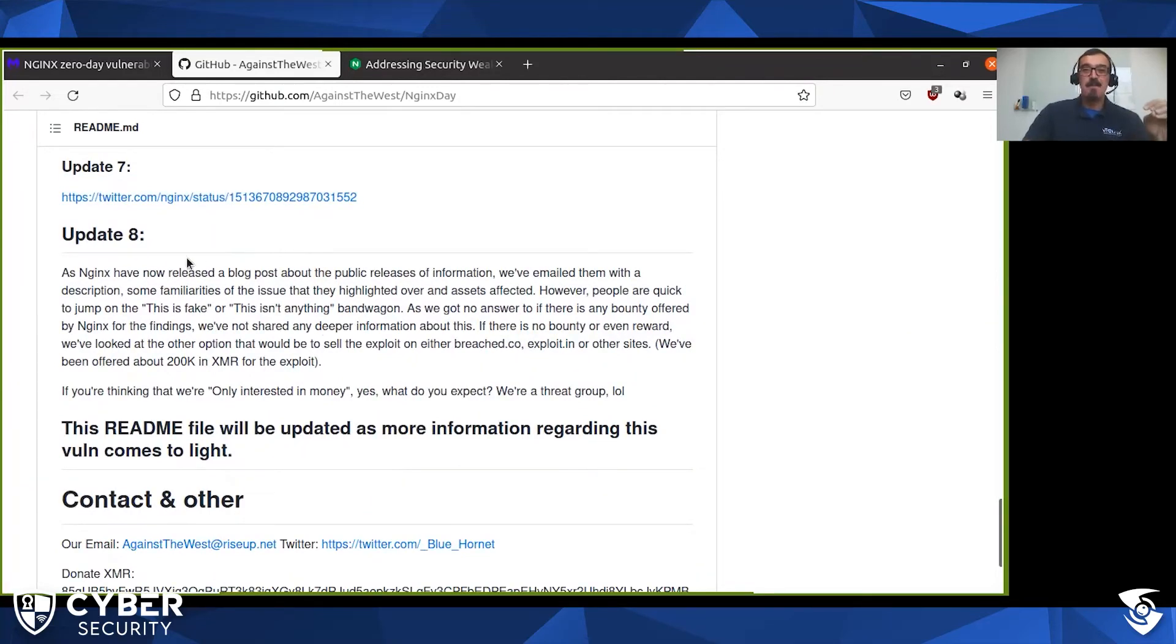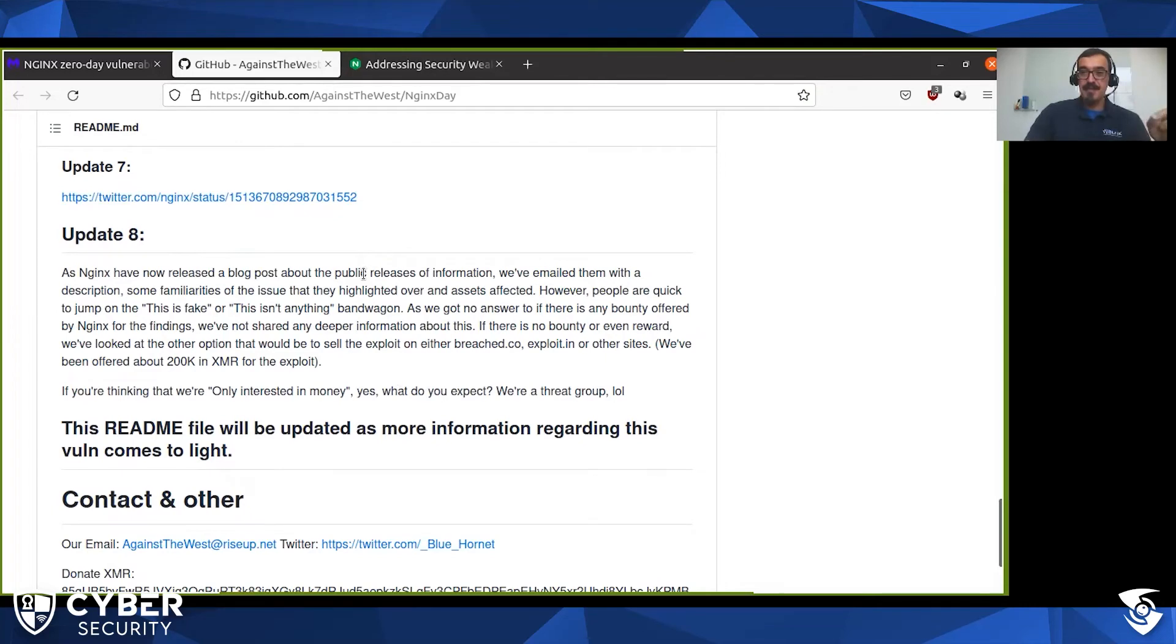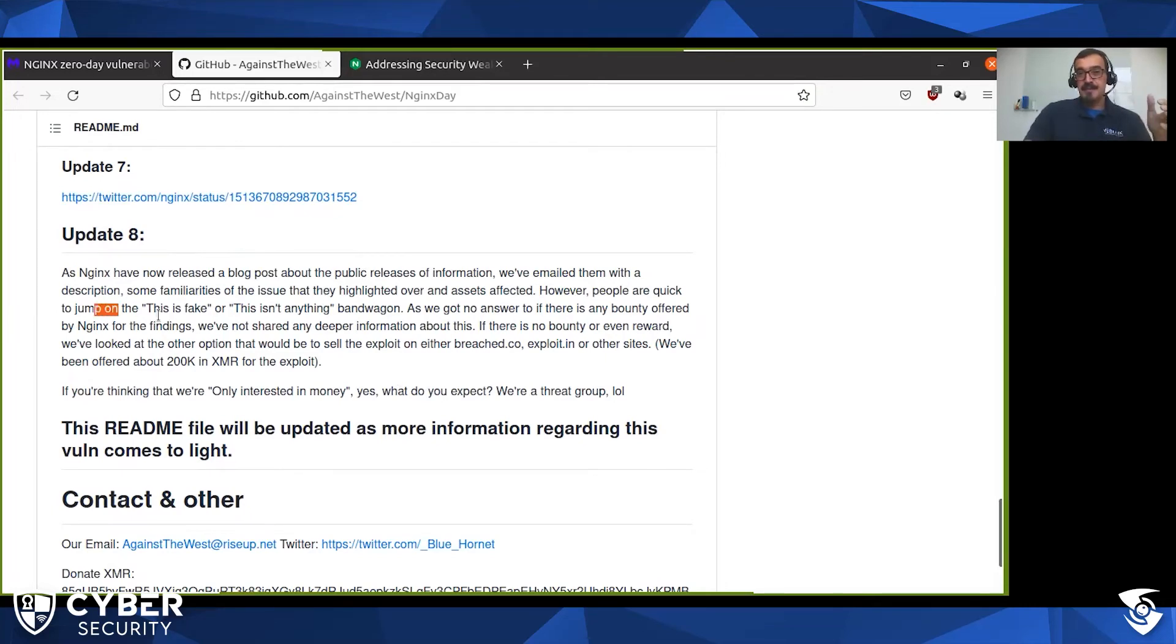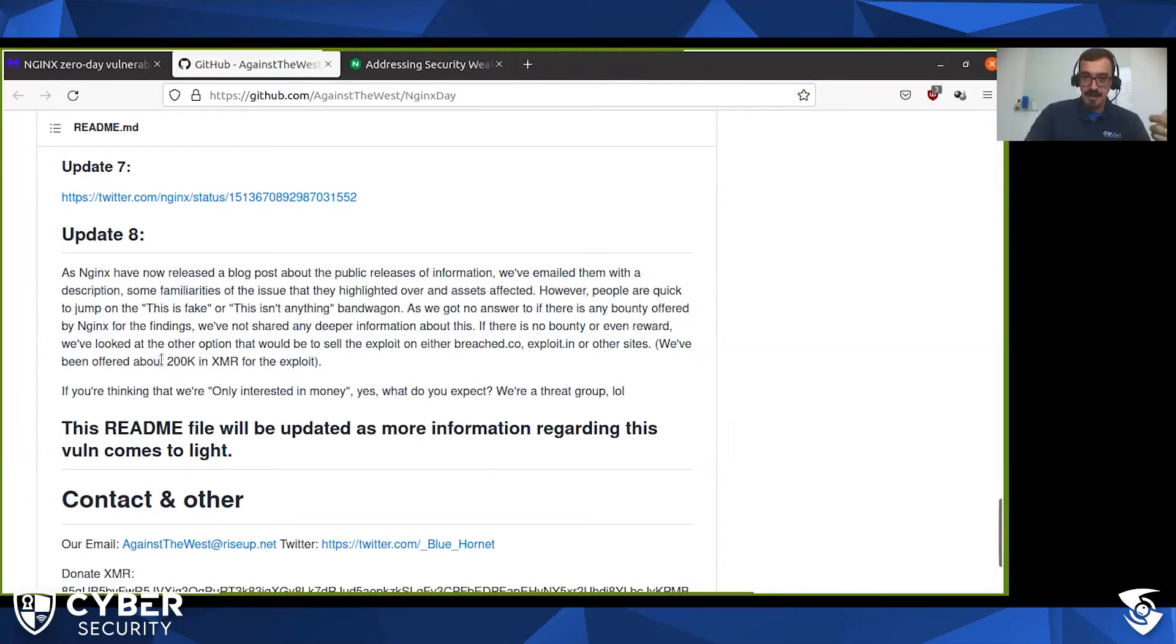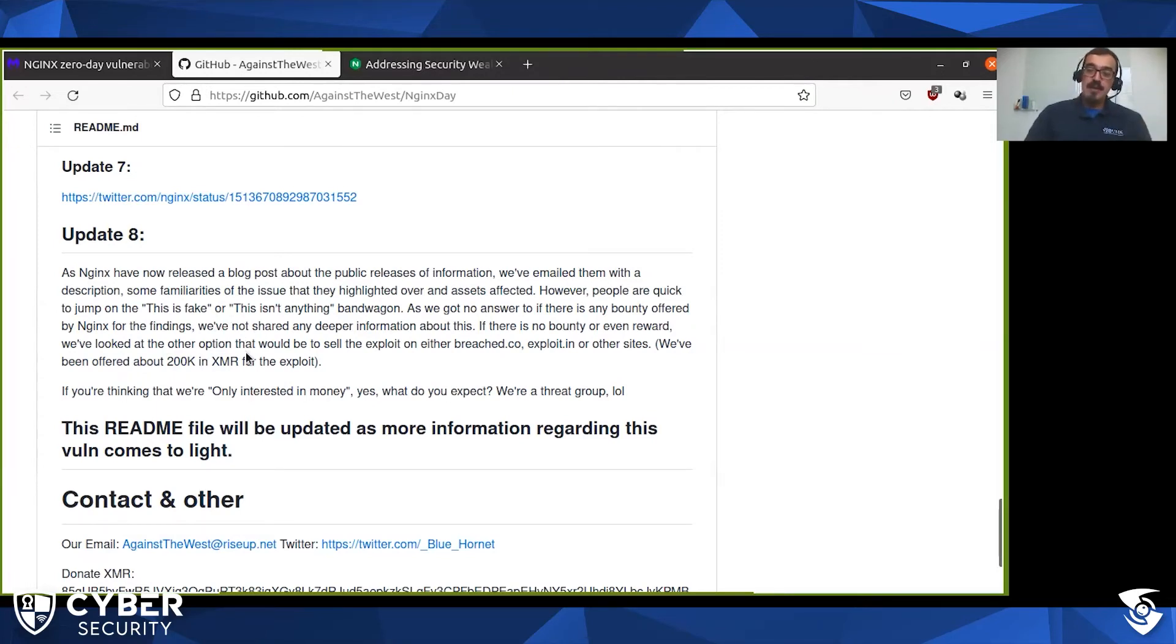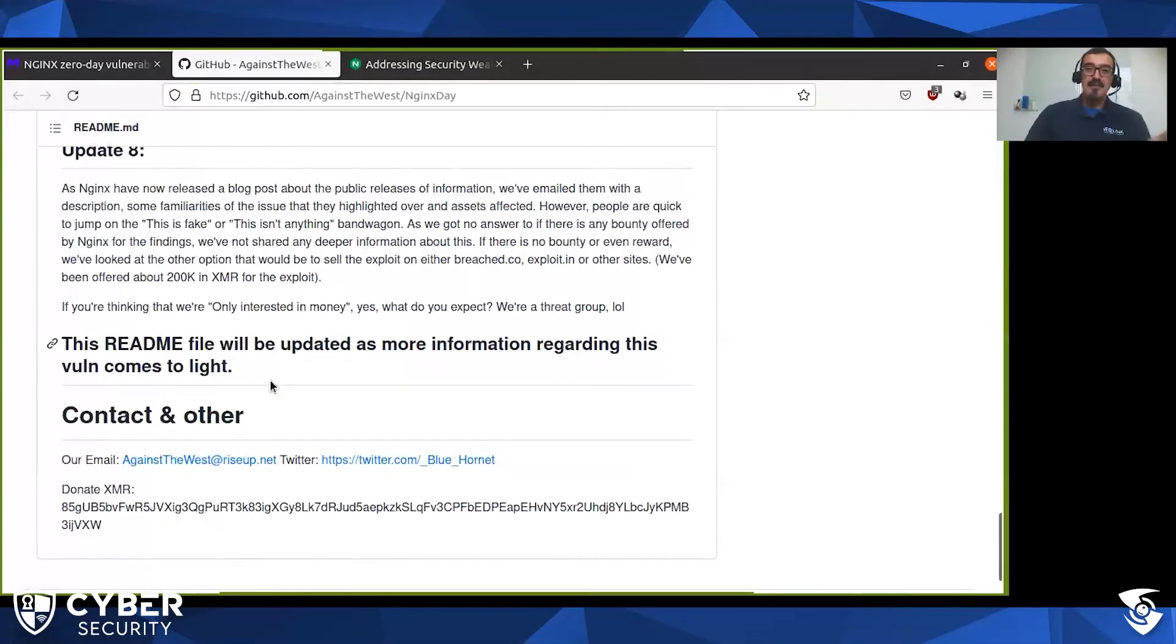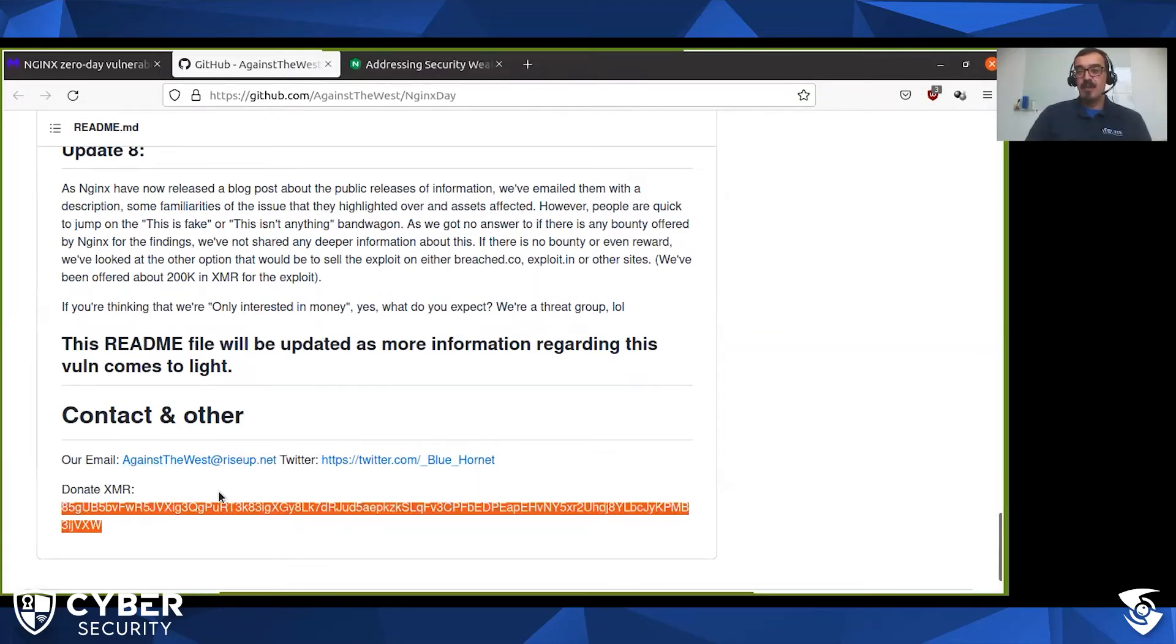Então eles, em seguida, a Nginx fez uma publicação no blog deles, eu vou mostrar daqui a pouco. Mas o pessoal aqui, esses caçadores de bugs, eles falaram assim, olha o nosso interesse é a recompensa por ter identificado isso, pelo nosso trabalho. Nós já recebemos uma oferta de 200 mil dólares pelo código de exploração do bug num dos sites de hackers. E aí, como é que ficamos? Basicamente é isso que eles falaram. Inclusive publicaram aqui o código da carteira deles se alguém quiser fazer doações anônimas para eles.